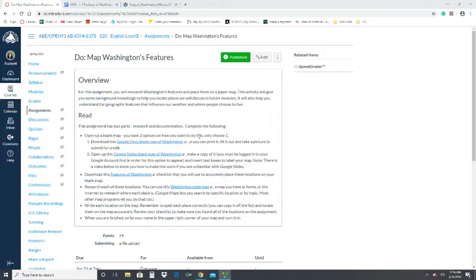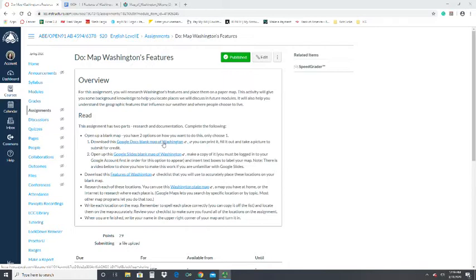There are two options. You can access a Google Docs blank map — this is a great choice if you have access to a printer and the ability to either scan your completed map back in or take a picture of it with your phone, save that image, and submit the saved file.